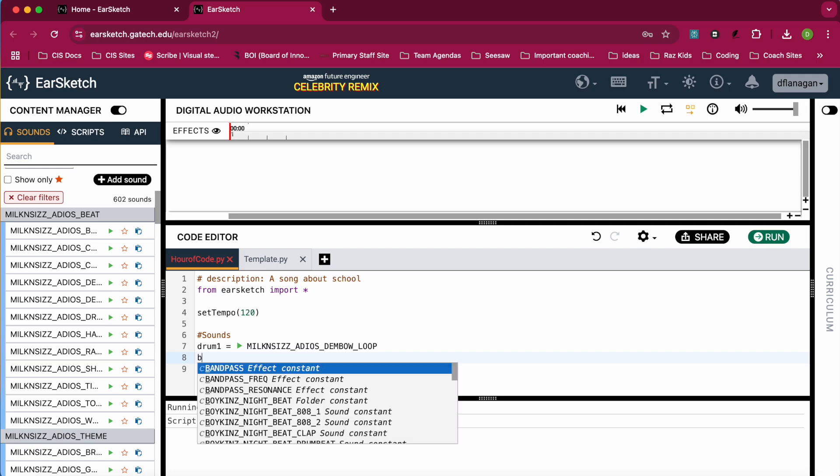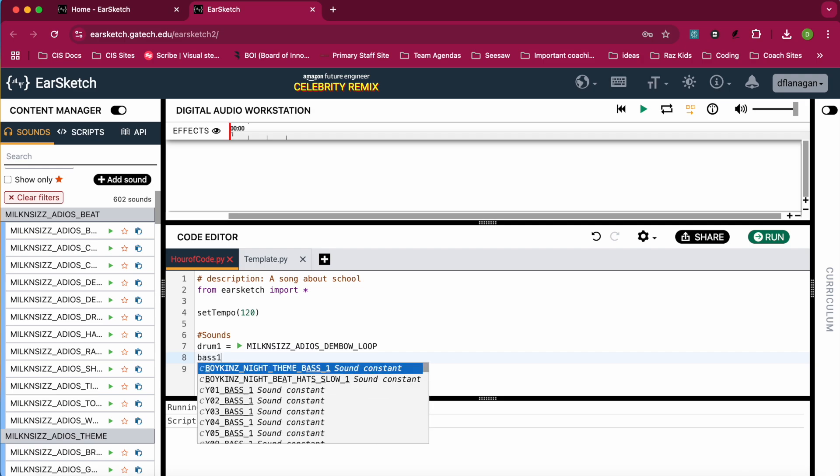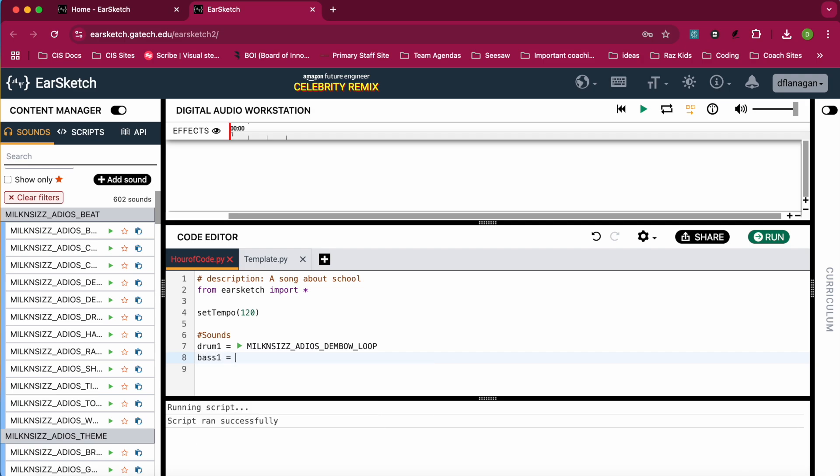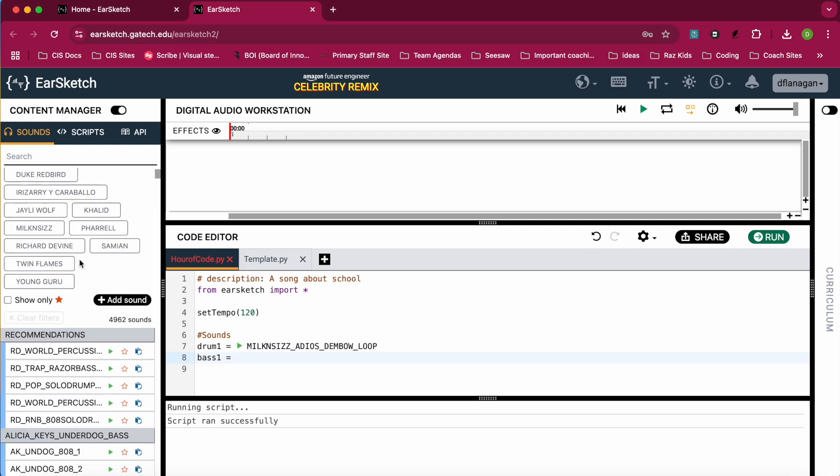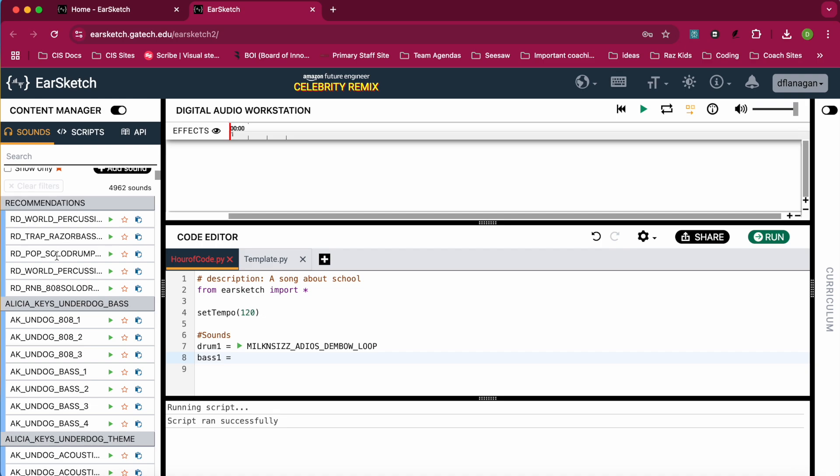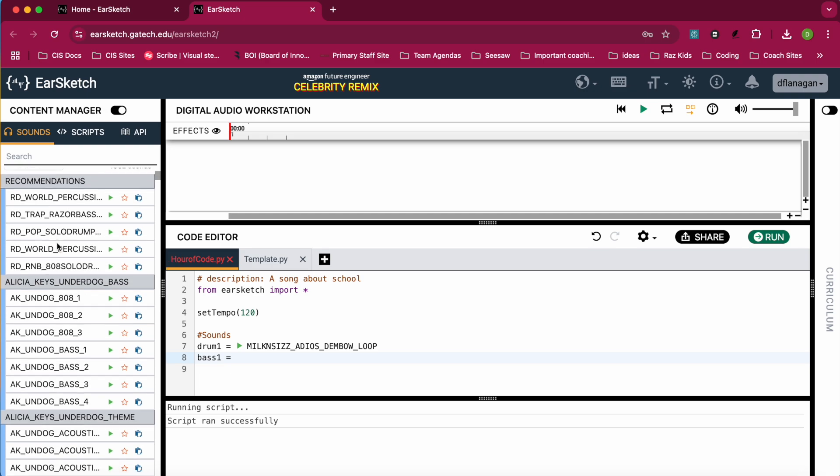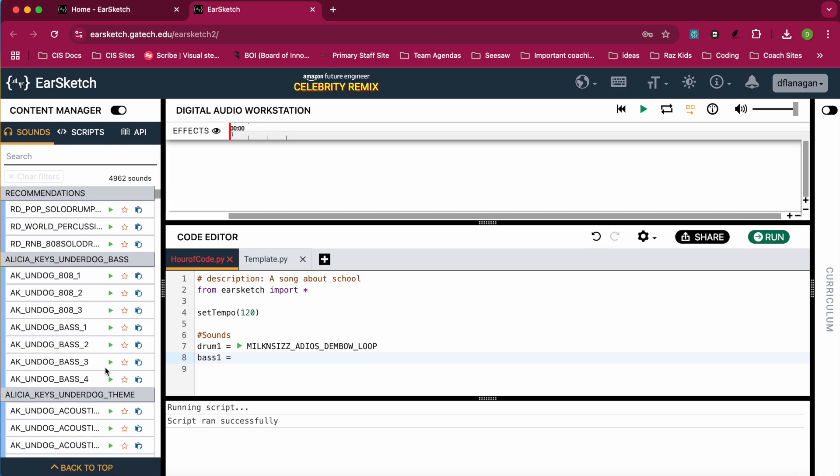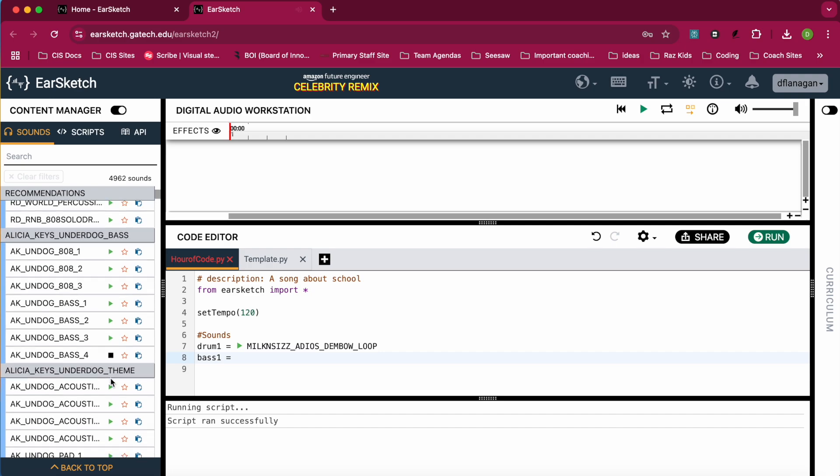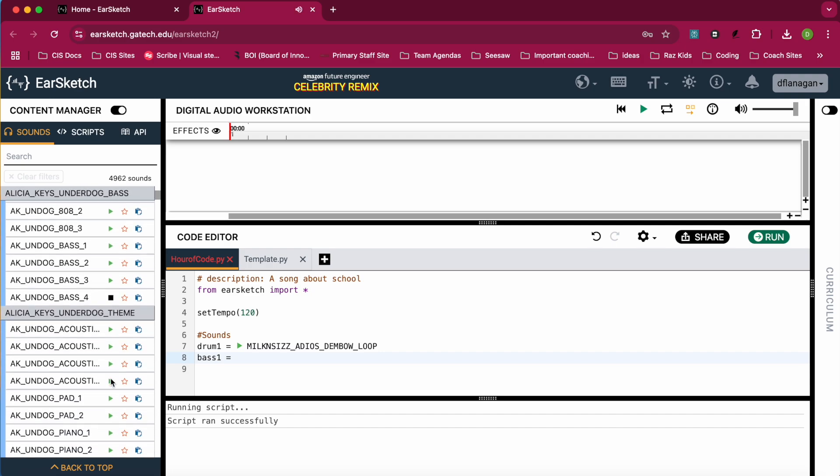Next up, we're going to do bass1. So I'm going to find a bass. I'll clear my filters. It will recommend some sounds that might fit with mine. I'm going to look for a bass, a good bass track. When you find one you like, you're just going to click on copy to the code editor. And you'll see that bass comes in there.